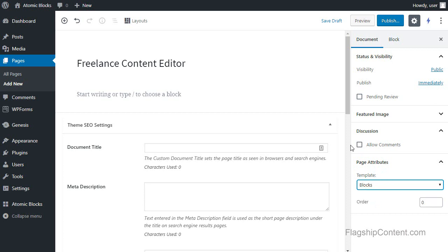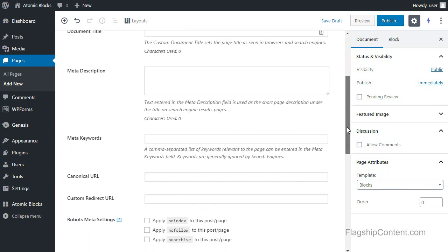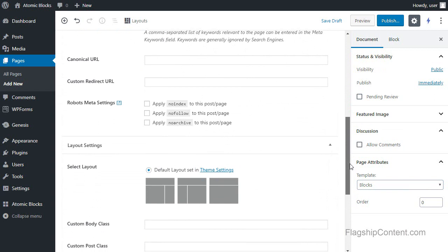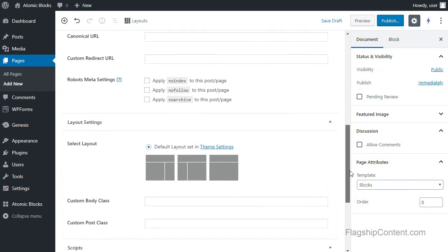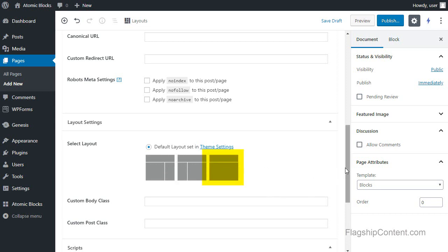Now in Genesis, if your theme doesn't have a blocks template, because only most modern Genesis themes have a blocks template, you want to choose this full width option so you don't have sidebars. And if you're using a different type of theme, make sure you're using the widest option you've got.